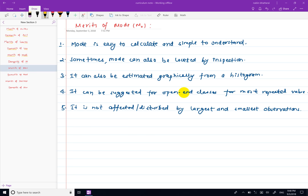Hello, welcome to this video. In this video, we are going to talk about the concept of the mode — the individual series, discrete series, and continuous series.